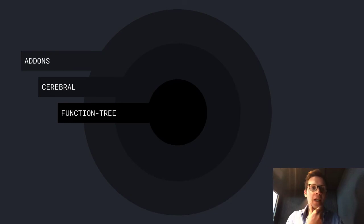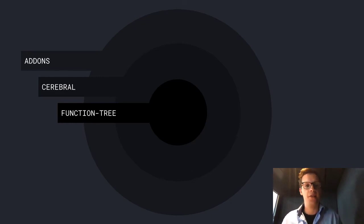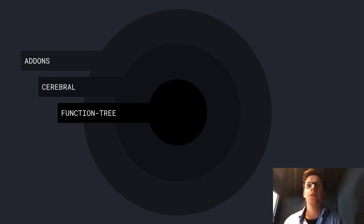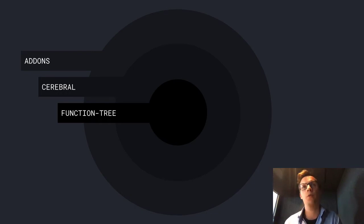That brings me to the first big change. FunctionTree is the core of Cerebral — Cerebral extends FunctionTree. Cerebral basically just introduces a state store, and that's basically what it does. It's FunctionTree with a state store and a more approachable API.